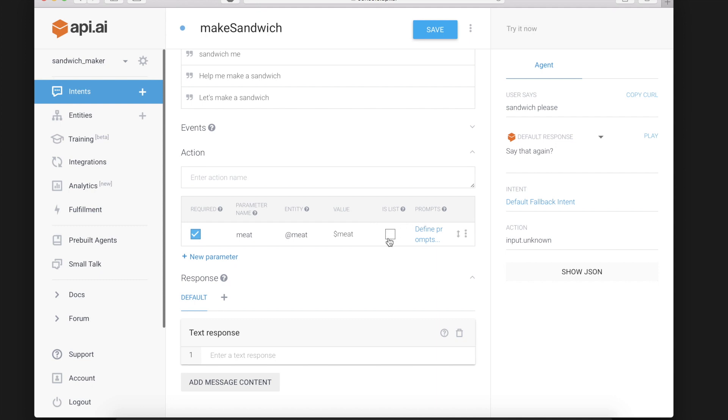Now we could make it is list because if you're making a sandwich you could use more than one meat. But for the example I'm just going to leave that unchecked and we will get back to is list later.